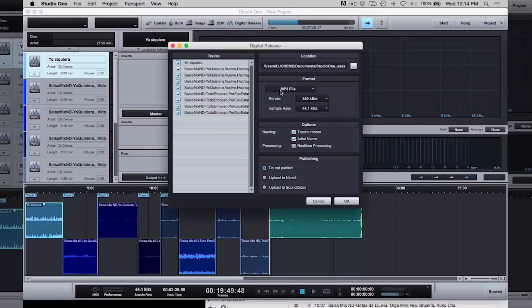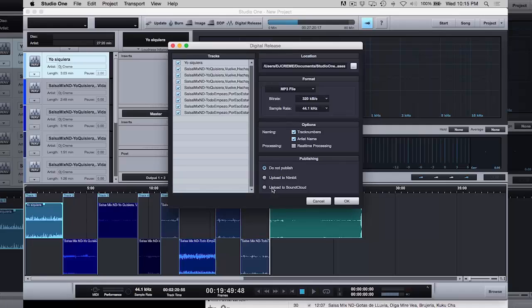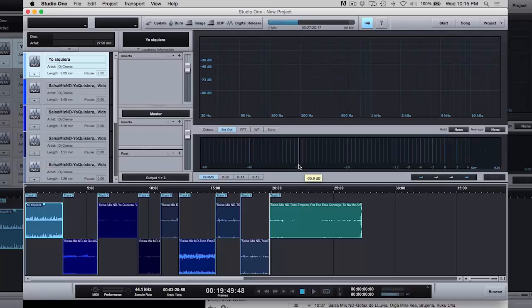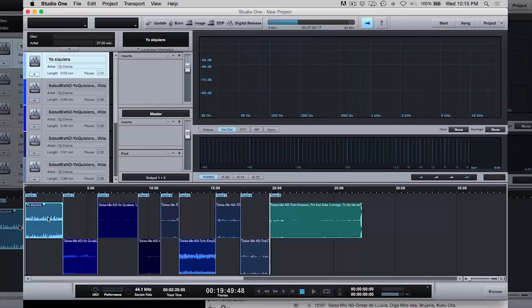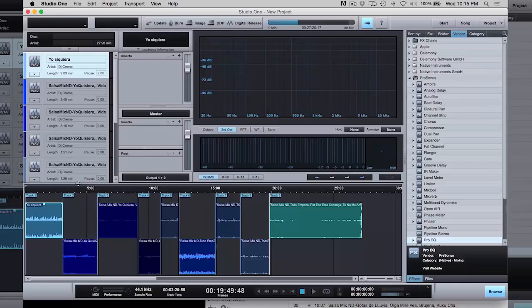If you do a digital release, same thing, 320 mp3. And again, you can upload to SoundCloud. Nimbit, which is their service that they have for people that make original music, you can sell your music on the website. So, that's kind of like the easiest way to do it. Obviously, if you had original music and you wanted to master, then the mastering section here, you can add effects. You can master every song.